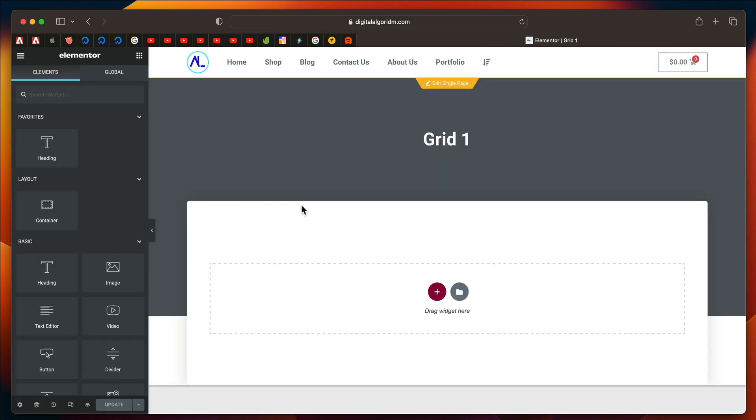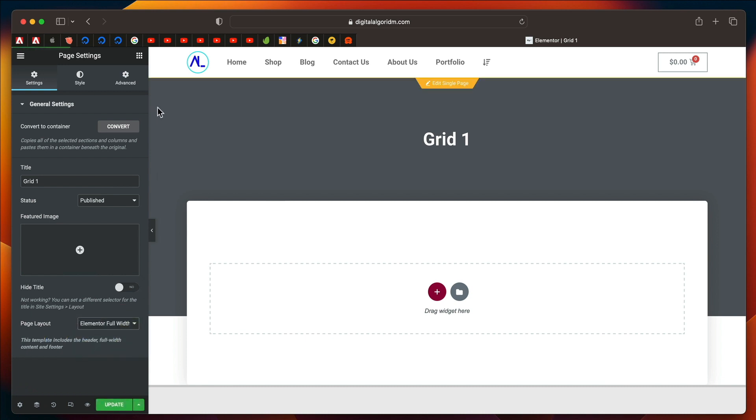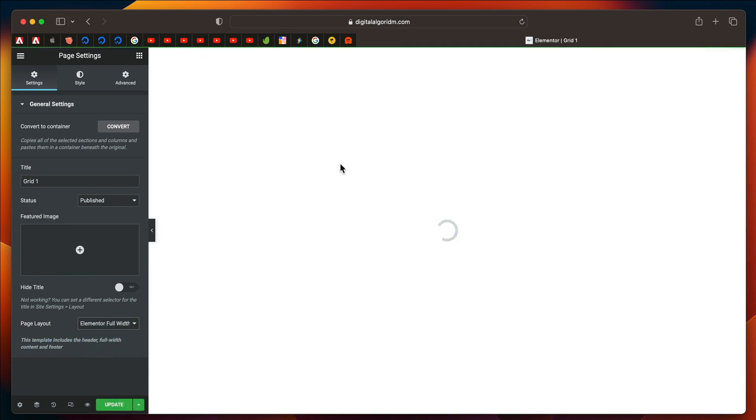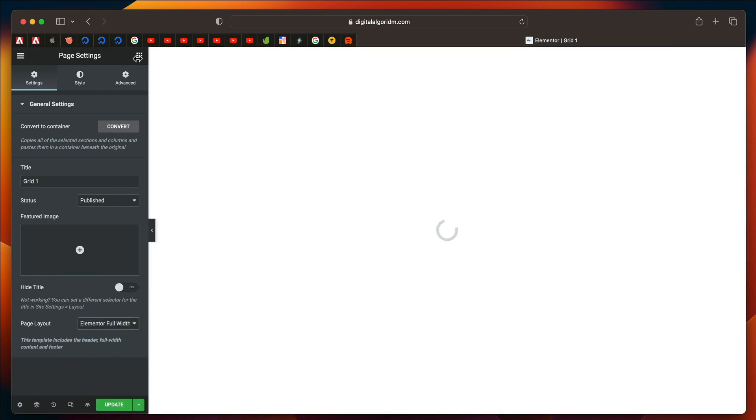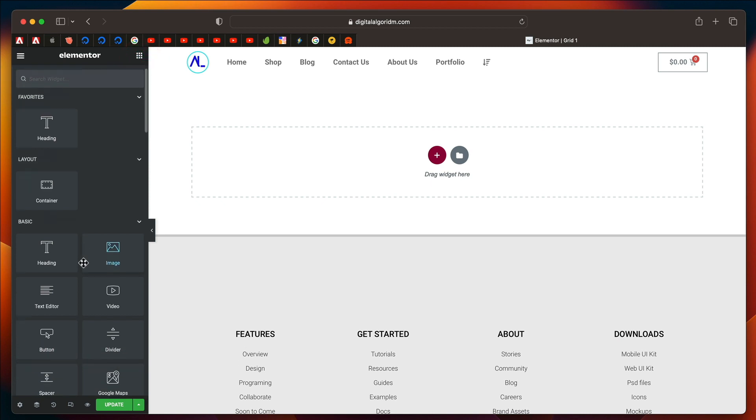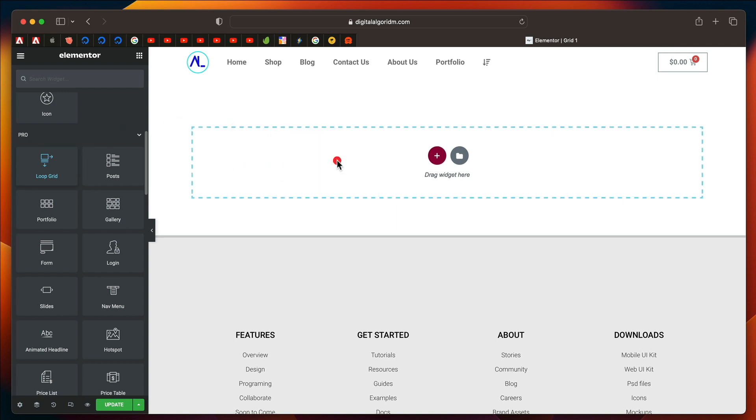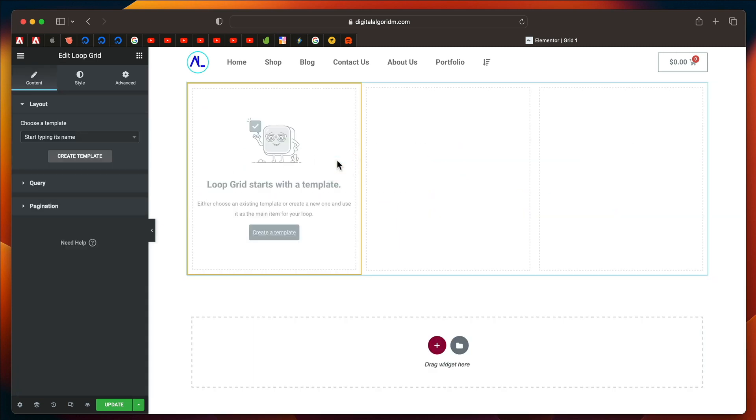Since you've created a loop item, you can form a grid using that loop item. You can click on the Settings cog. I'll change the Page Layout to Elementor Full Width. I'll click on the Widgets button at the top. Now, if you scroll down under Pro Widgets, there's something called Loop Grid. Just click and drag it.